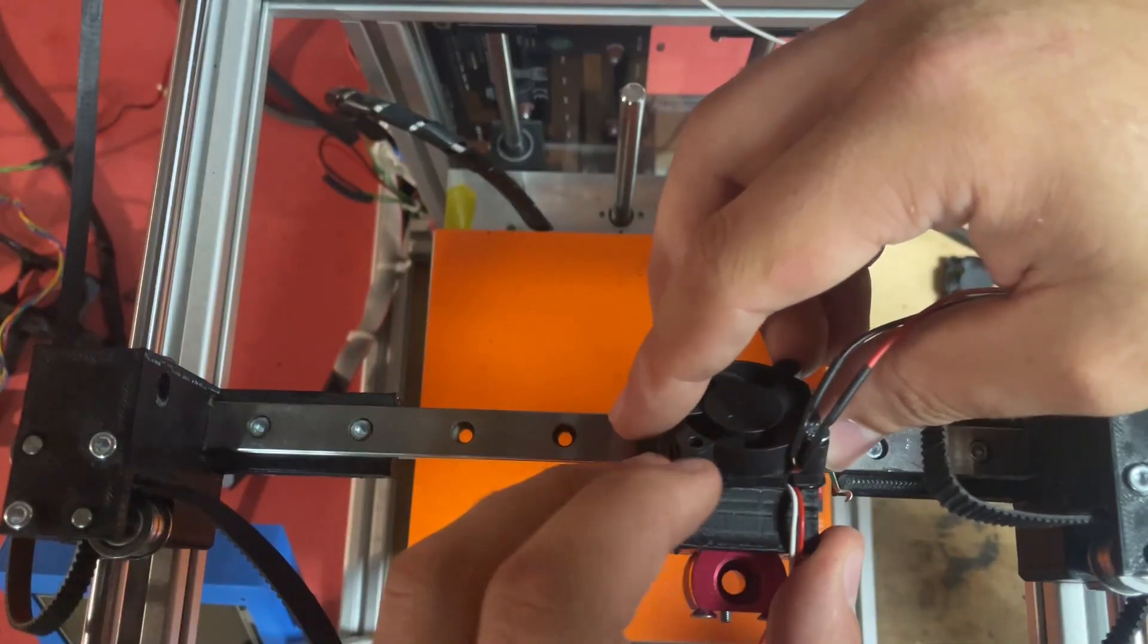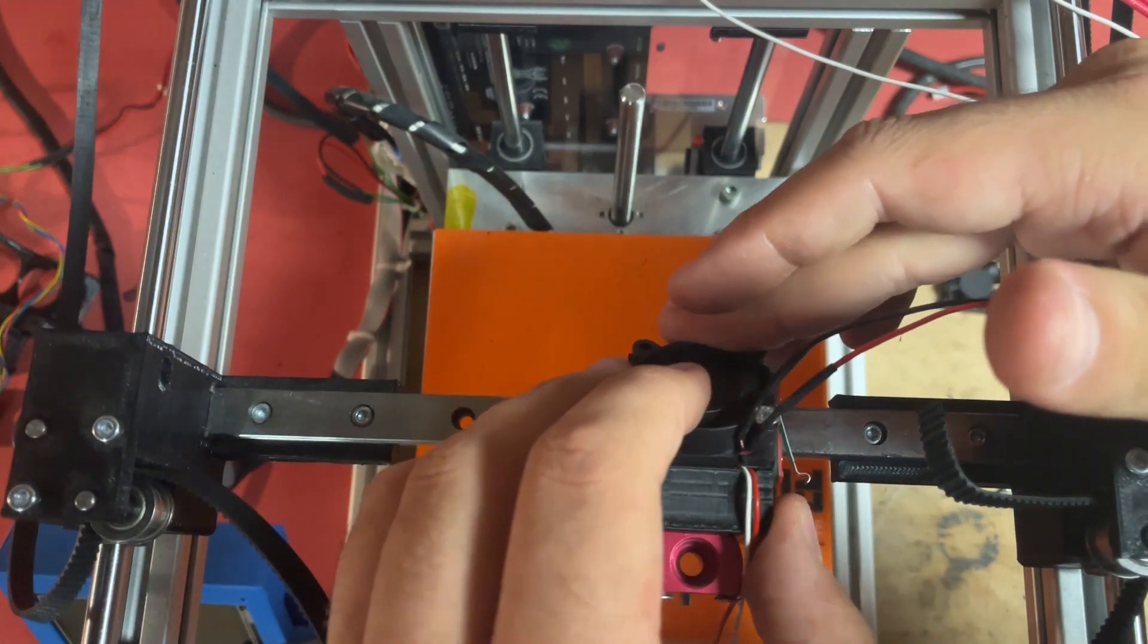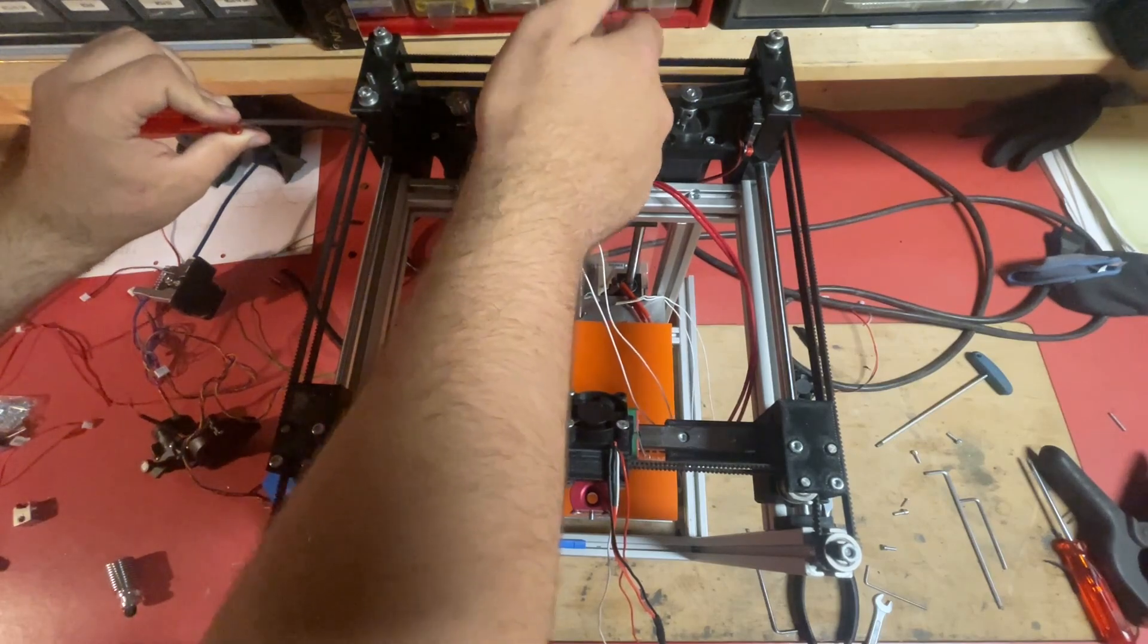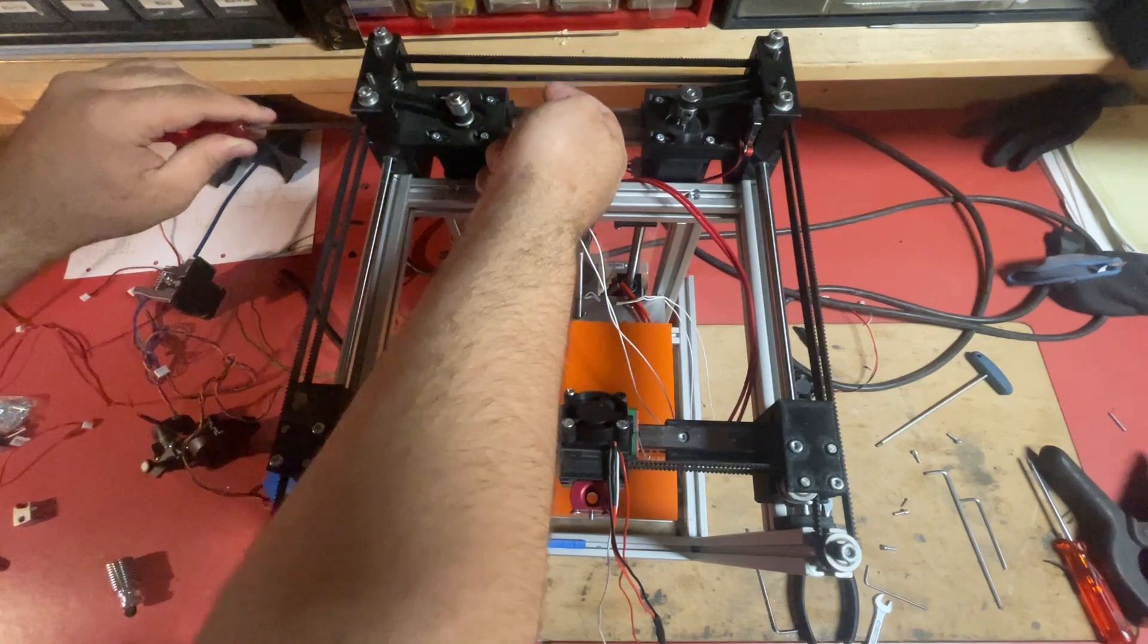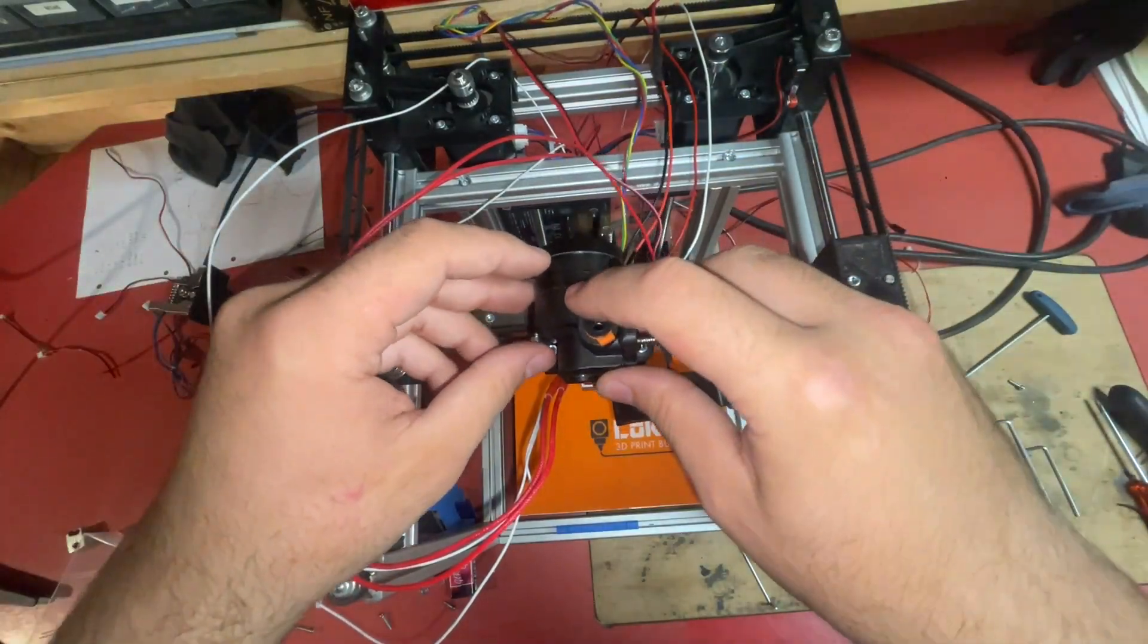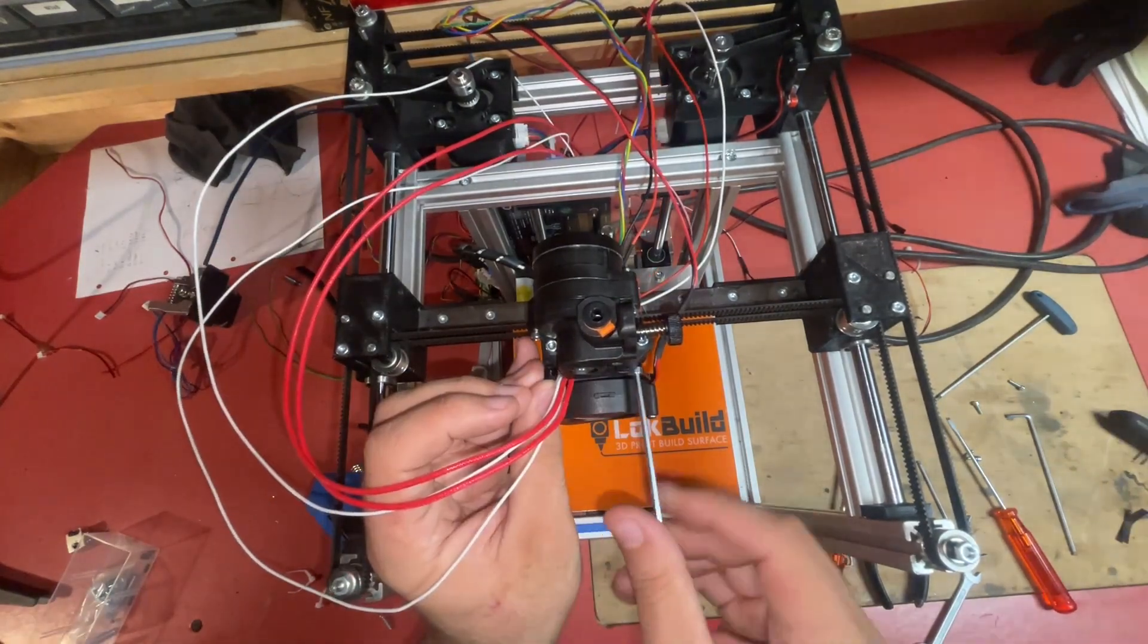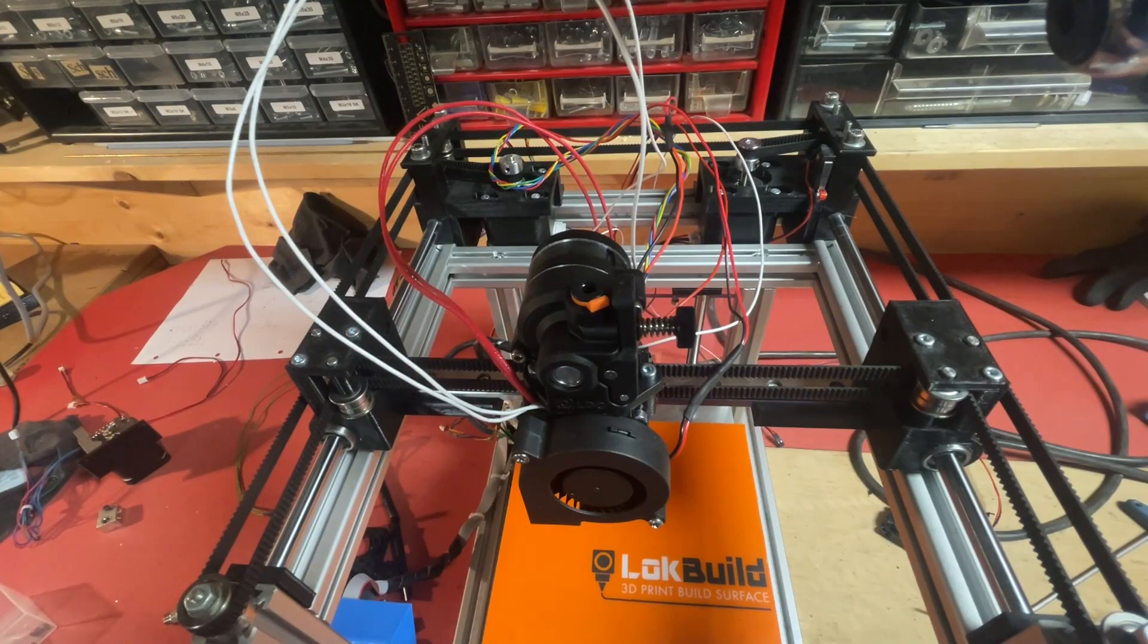Now we can install the hotend assembly by installing first just the body of it and then the end stop and the fan and then I could install the belts and then tighten them with the screws in the back and then you can screw on the front part so the orbiter and the cooling fan.